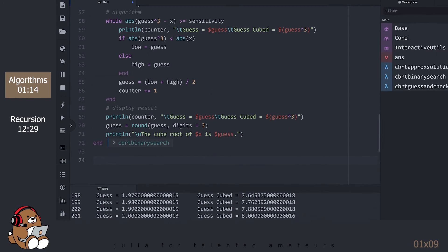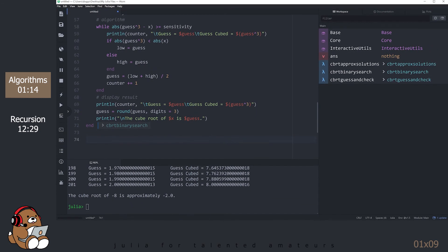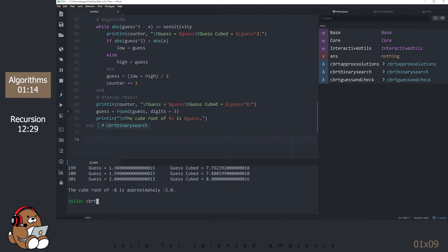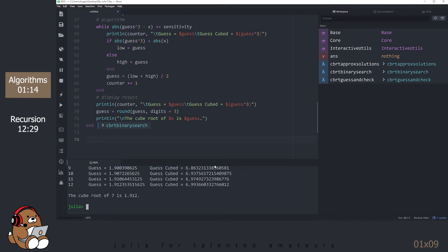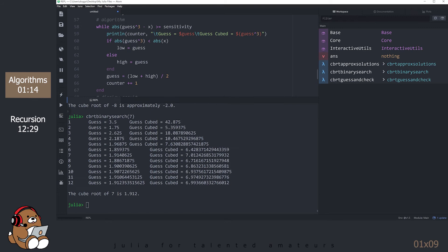Use the Up Arrow to get back to the last line and hit Shift-Enter to run your code. Notice that your function cubeRootBinarySearch is now listed in the Workspace panel. Let's try it out in the REPL. That looks better — it only took 12 guesses to figure out the answer. Let's take a closer look at what it did.